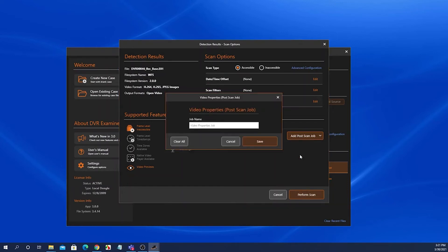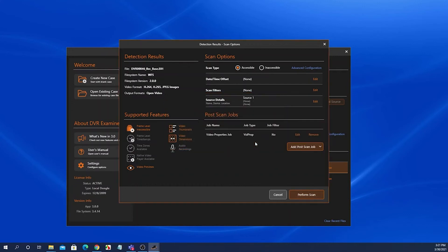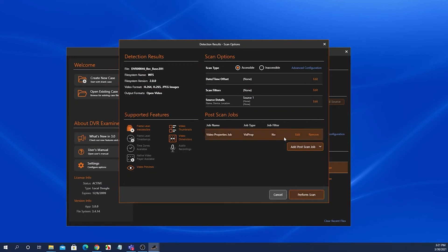A get video properties post scan job simply returns the video properties of any clips returned in the clip list, and that includes obtaining a thumbnail, getting the video dimensions, the video type, and also the resolution of each of the video clips. When you click save, it adds a get video properties job to the post scan jobs grid list.